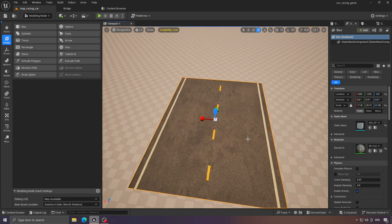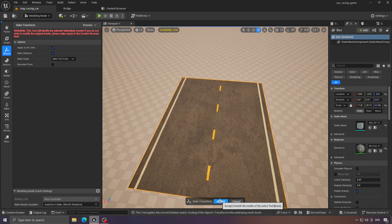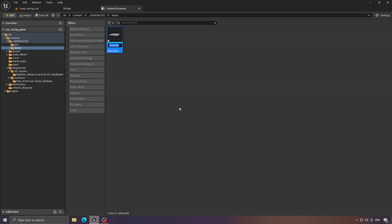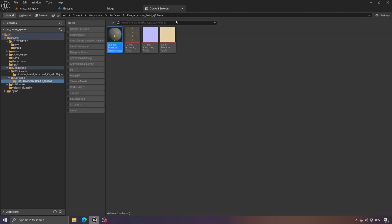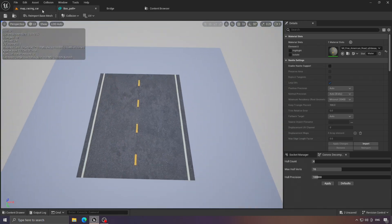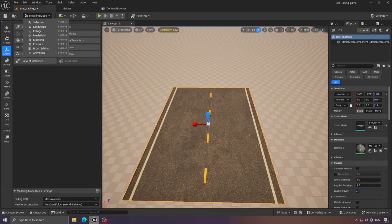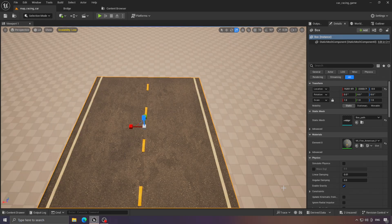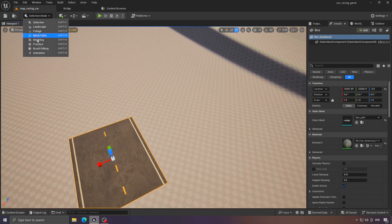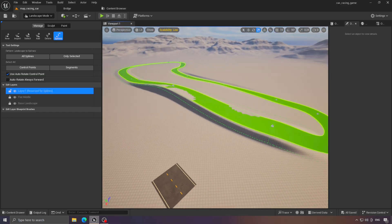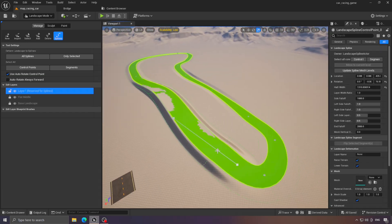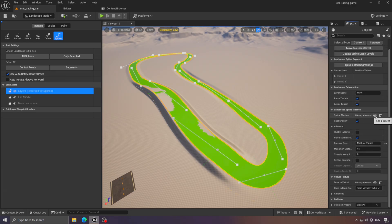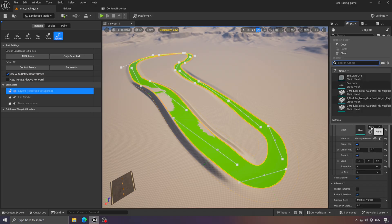Once everything is arranged correctly, there's an important step. We need to break the transform of the cube we created for the track. Let's also rename it so we can recognize it later. Then, to connect it with the spline, select any spline point and click Update All Spline Points from here. After that, scroll down a bit to this section, add a new element, and place the new mesh inside it.